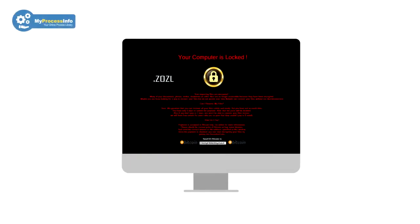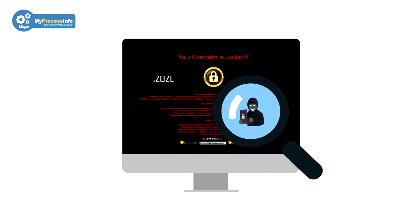This is the new variant of ransomware virus. If you think your computer is infected with this virus, then watch the full video to understand the modus operandi of this virus.